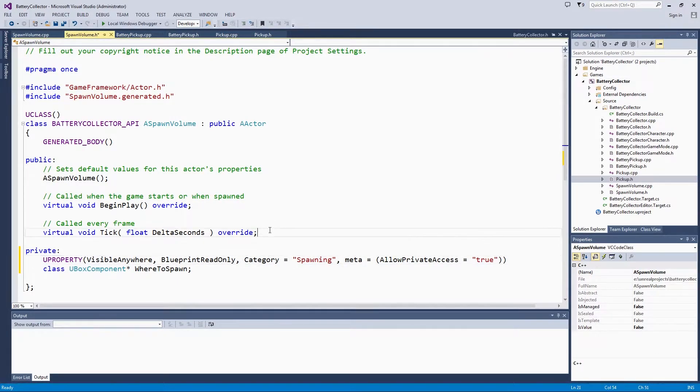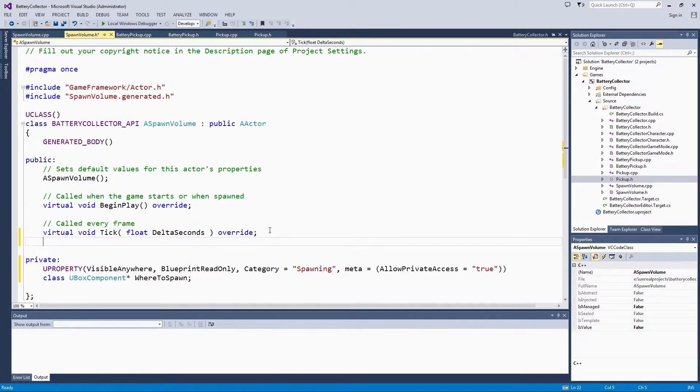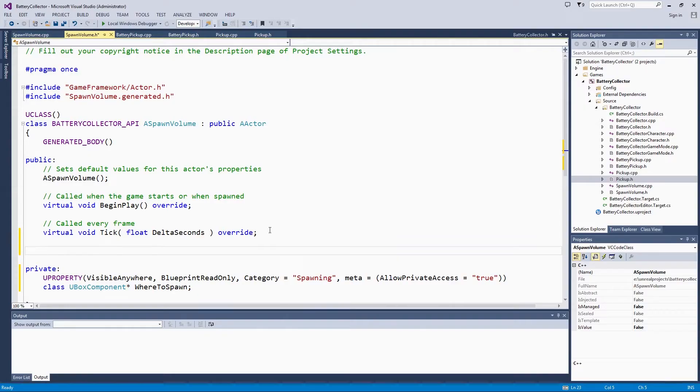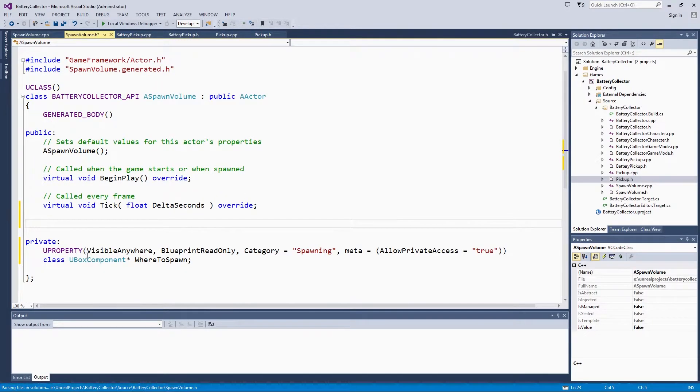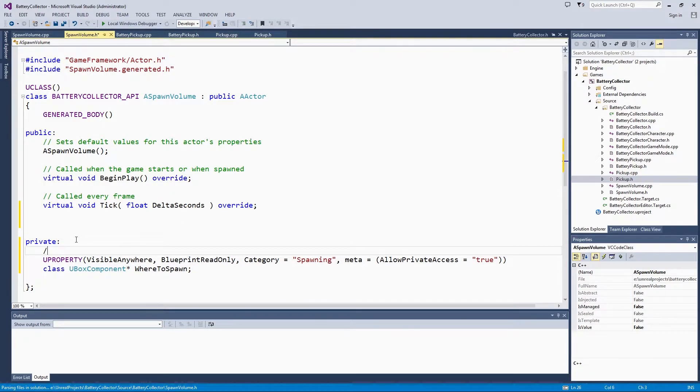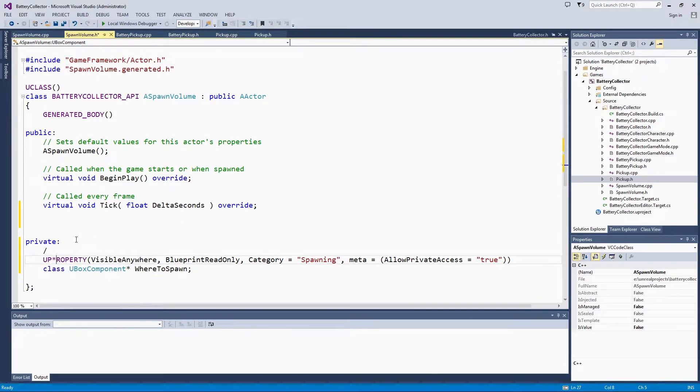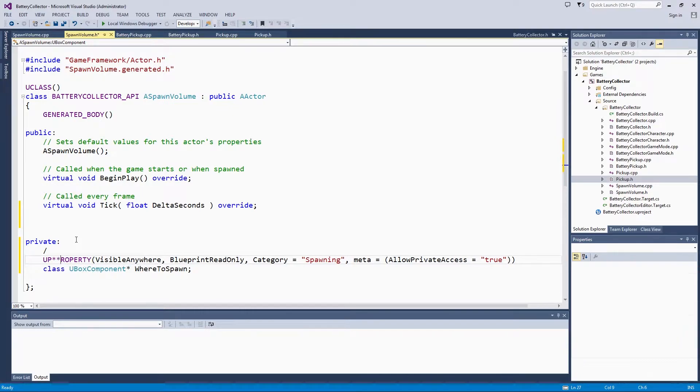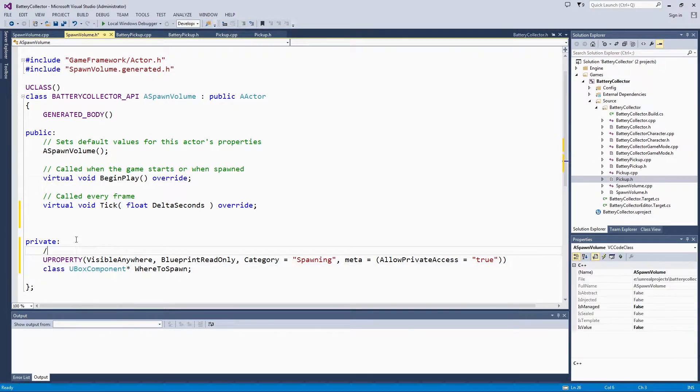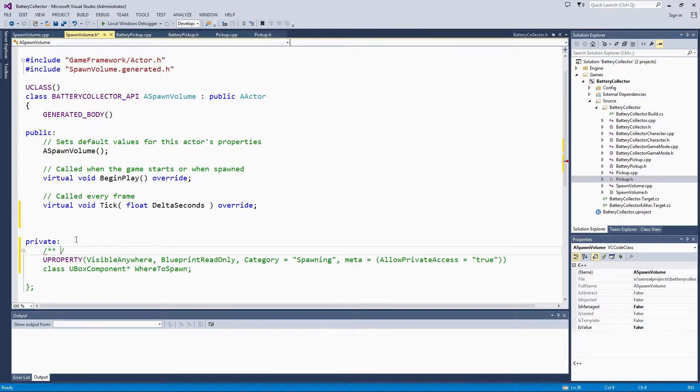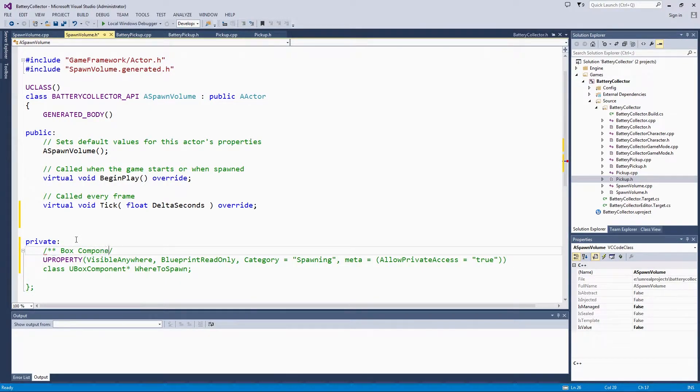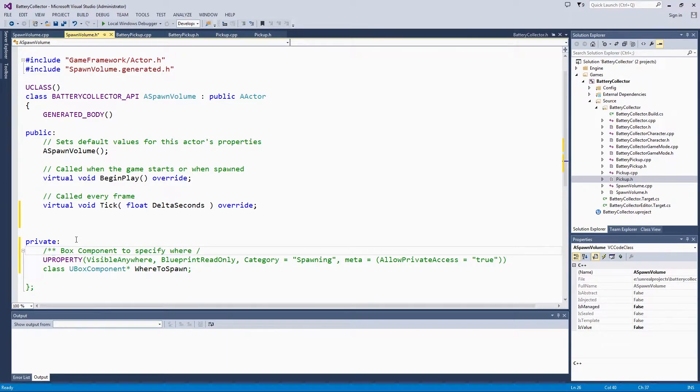Back up here under Public, we are going to comment this really quick before we walk away from it. Returns the box component to specify where pickups should be spawned.